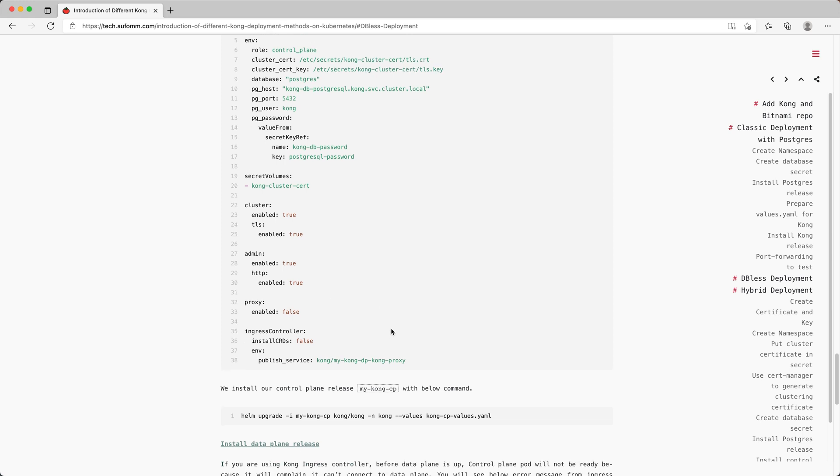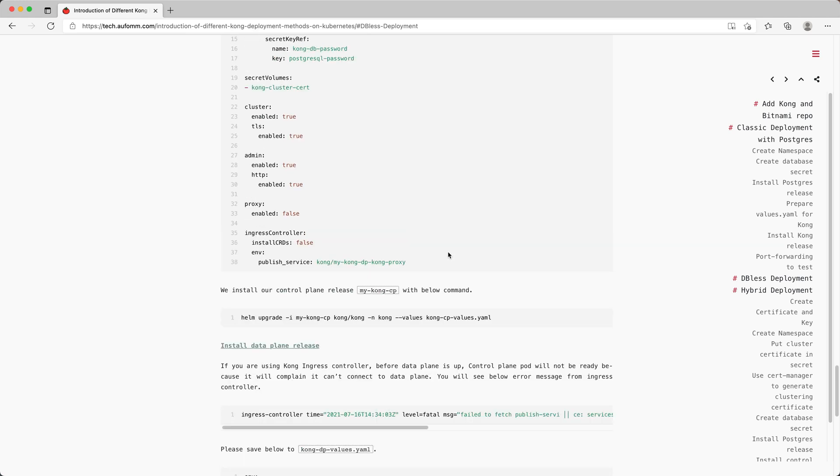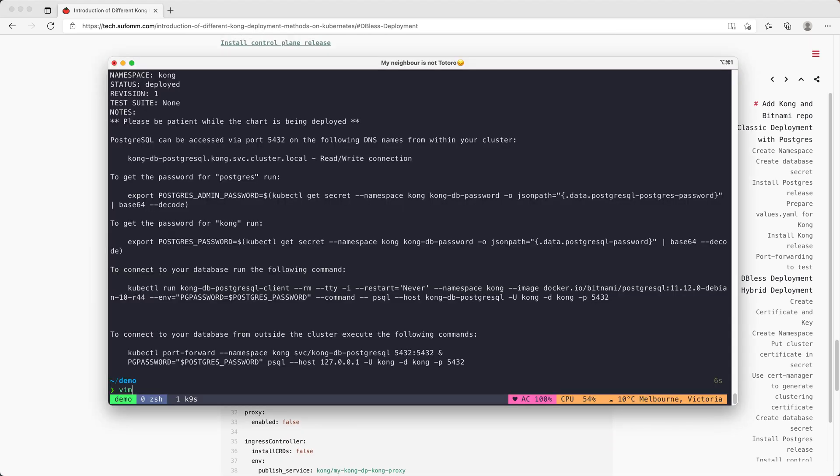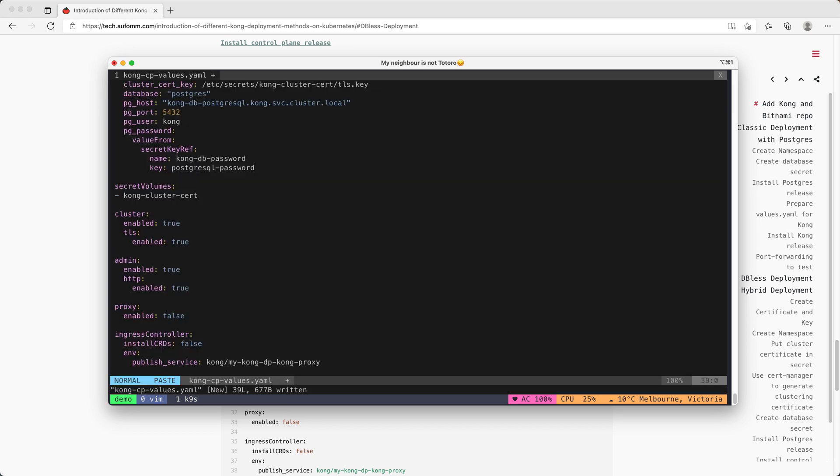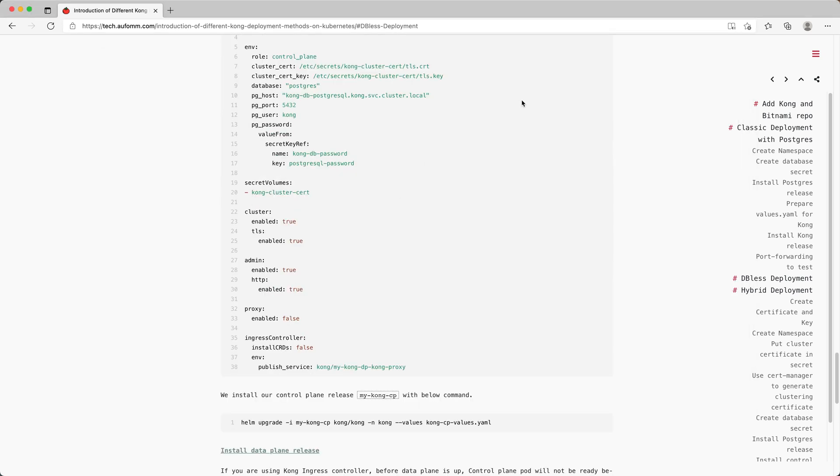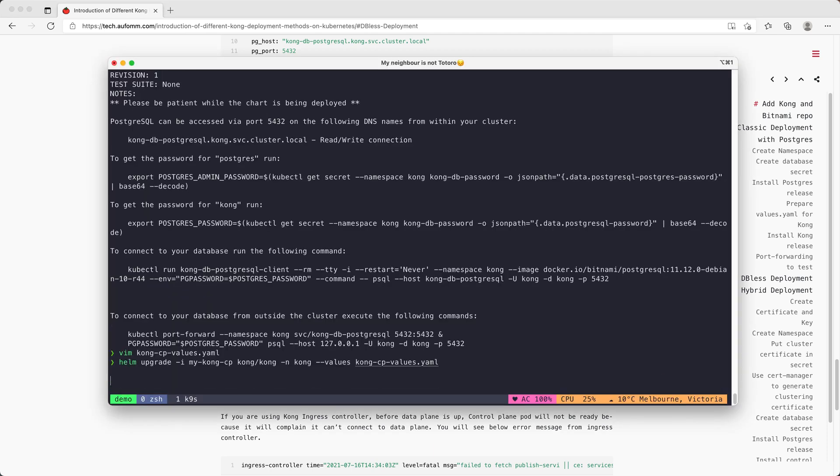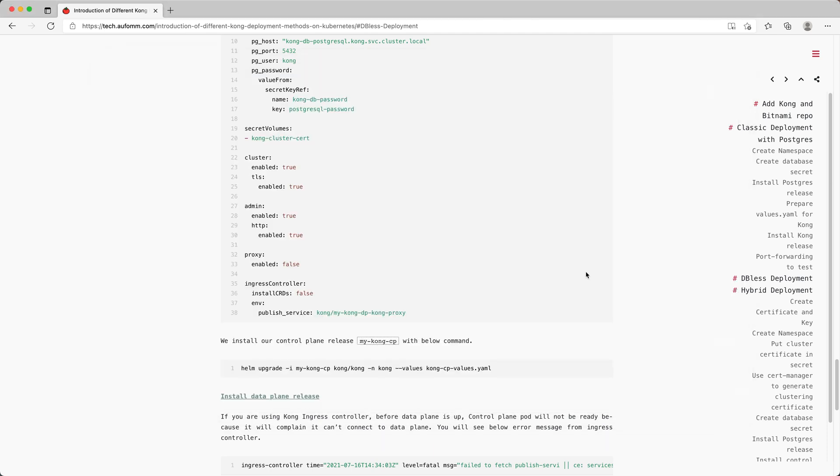One more thing, because I'm installing the ingress controller, I need to tell the control plane where to publish the service, so where to find the data plane service. I'm going to deploy the data plane inside the same namespace. This is the service name. Let me just copy this file and save it as kong-cp-values.yaml. Then we can just install it. That's looking good.